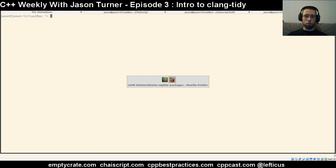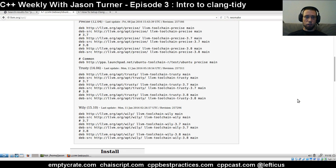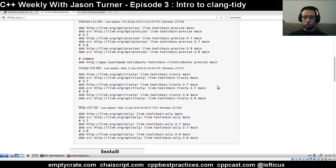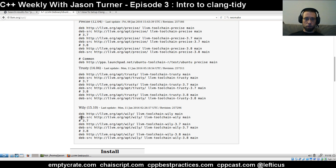The first resource that you will need today is to make sure that you have the latest version of Clang installed. One reason I'm doing this episode right now is because Clang 3.8 was recently released. If you are running Ubuntu — I personally have 15.10 installed — you can run this command.